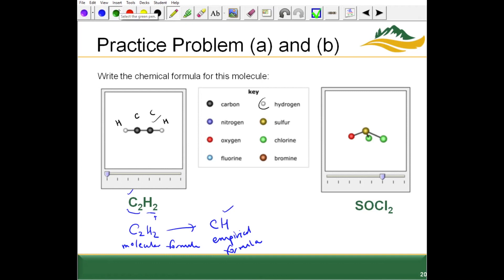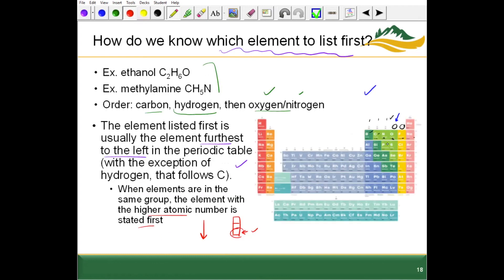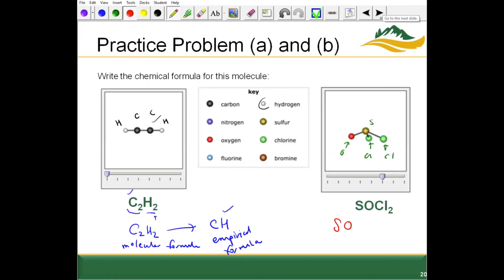For the next model, we have sulfur (one atom), two chlorines, and one oxygen. Sulfur and oxygen are in the same group, but sulfur has the higher atomic number and is further down the table, so sulfur is listed before oxygen. Approaching from left to right, Cl comes after both oxygen and sulfur. We end up writing the formula in this order, and writing these in the correct order is important.